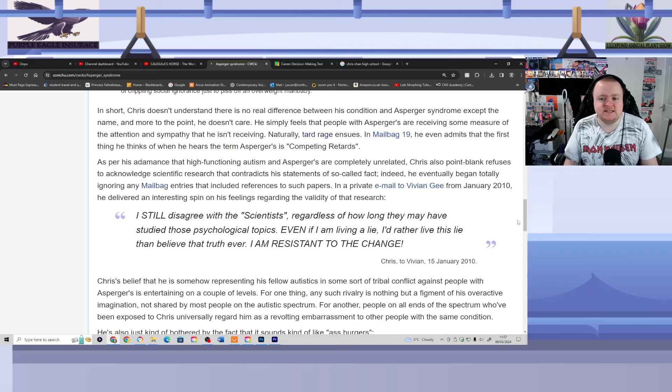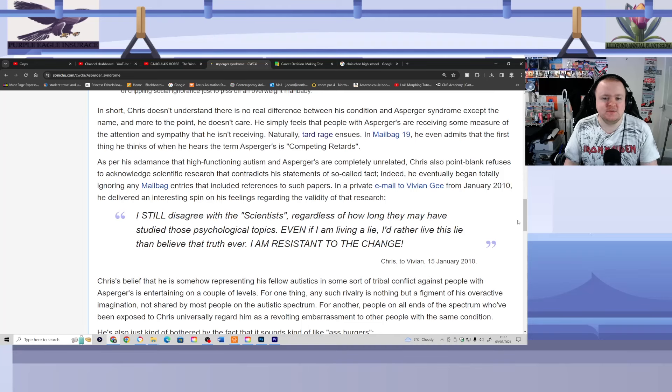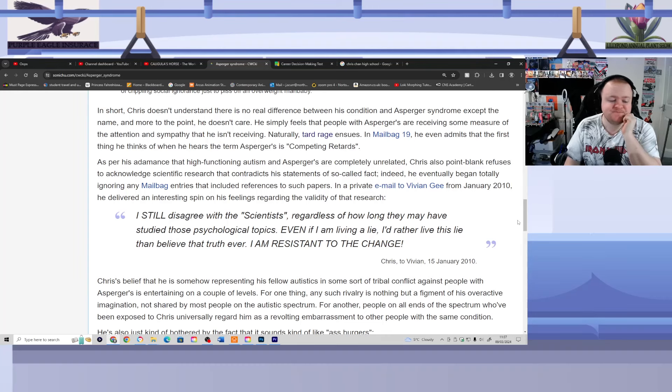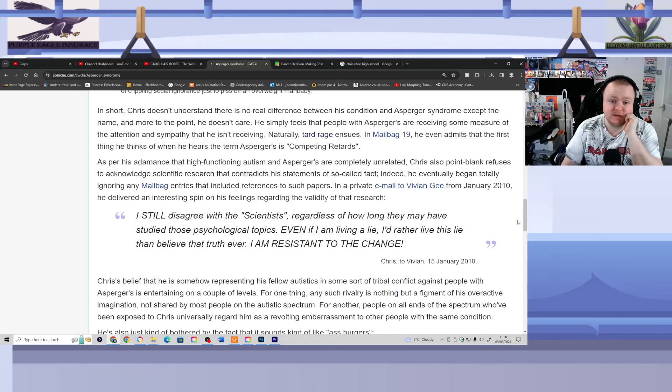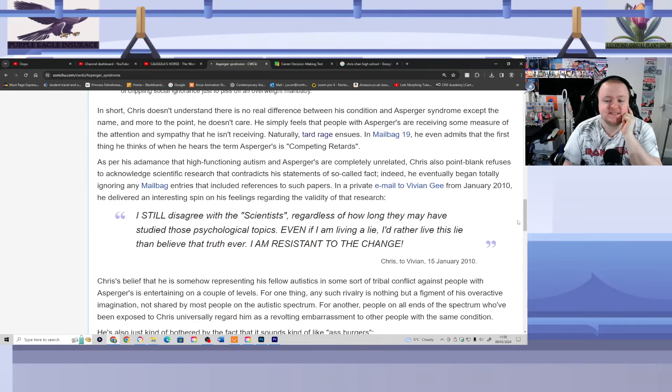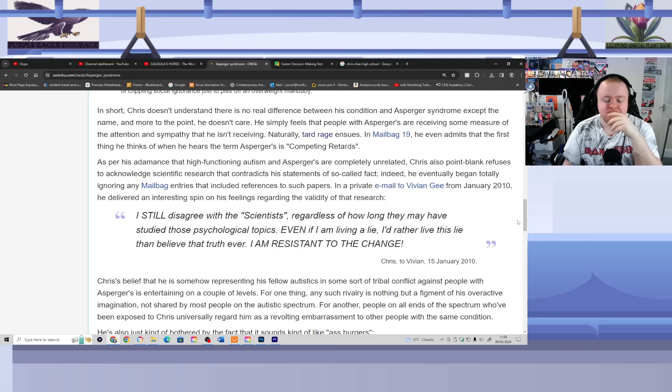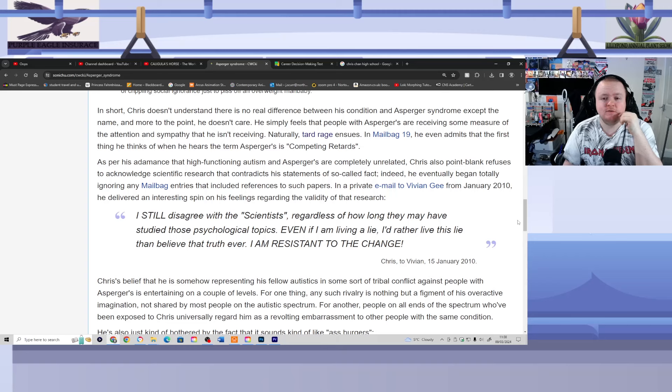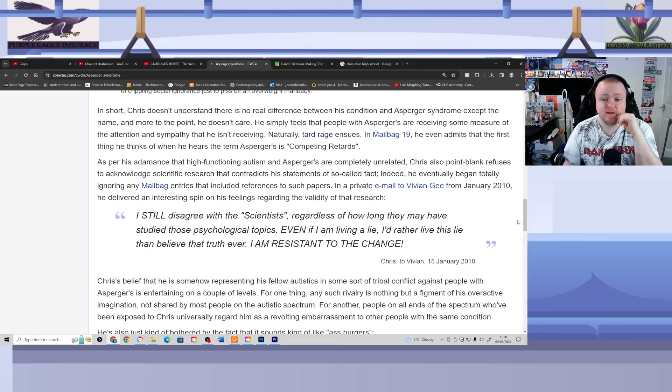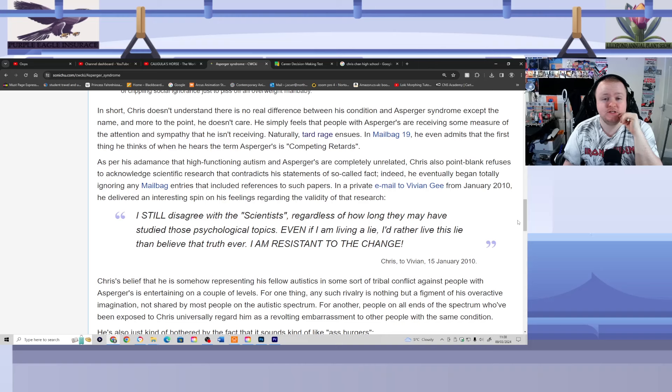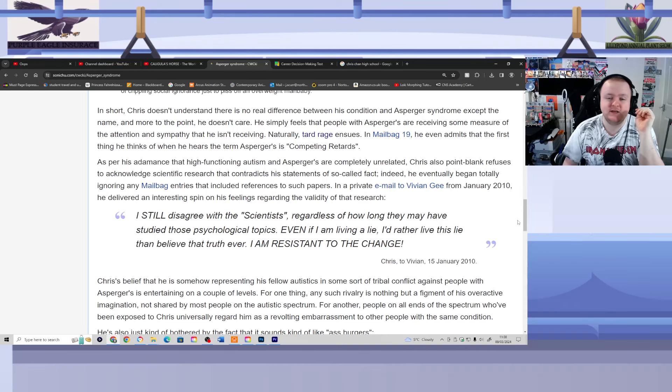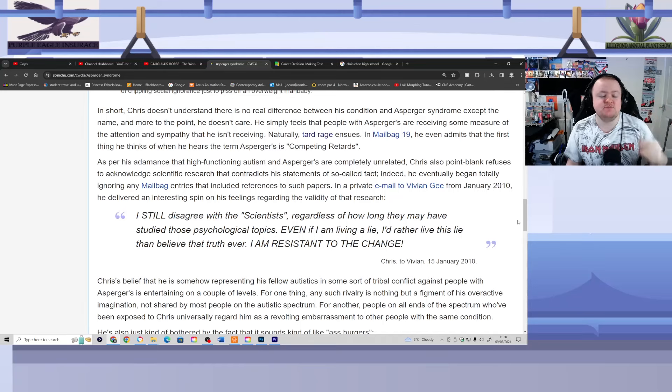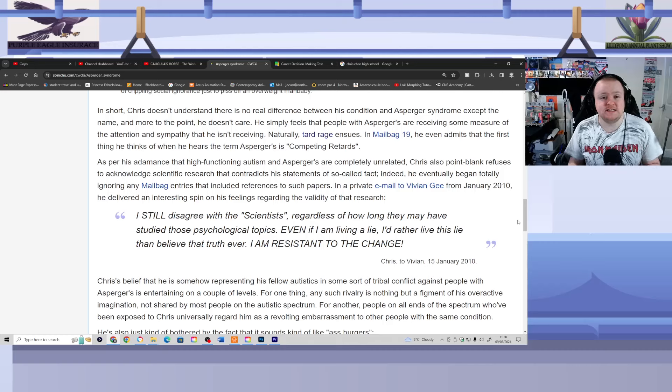In Mailbag 19, he even admits that the first thing he thinks of when he hears the term Asperger's is competing R-word. Wow, what an absolute dickhead. And you wonder, like I said before, ladies and gentlemen, is that if that's Chris's attitude towards people with Asperger's, you can only wonder what it would be like if Chris was viewing the eyes of people who are suffering from scoliosis or Down syndrome. Does Chris think all of those people like him are competing and the R-word? And by the way, for people who are wondering why I say the R-word and why I'm not giving Chris a little bit less shtick for saying it, because, you know what, different generations, the only reason why I never say it is because I don't want to come across as a hypocrite, so therefore I won't.